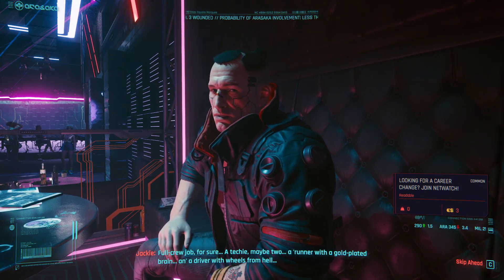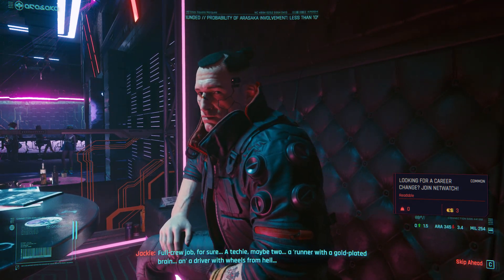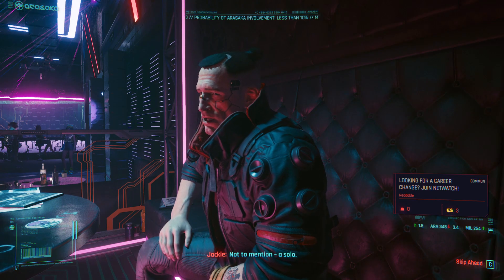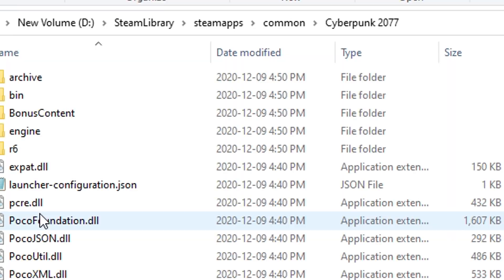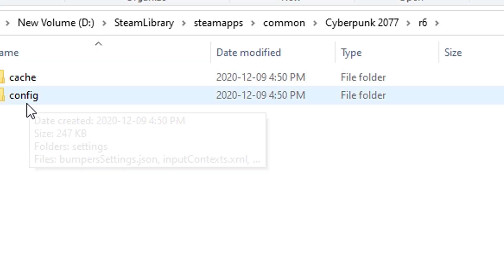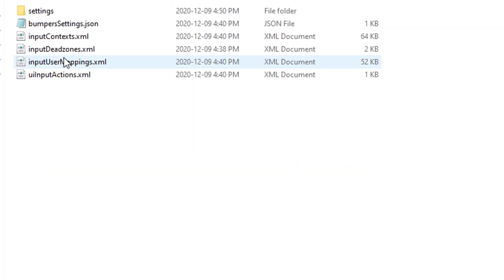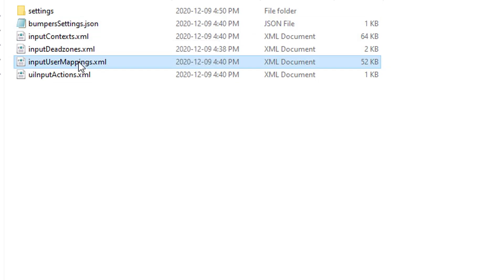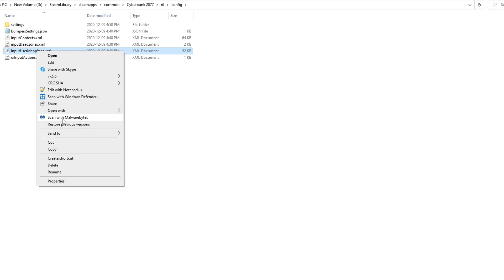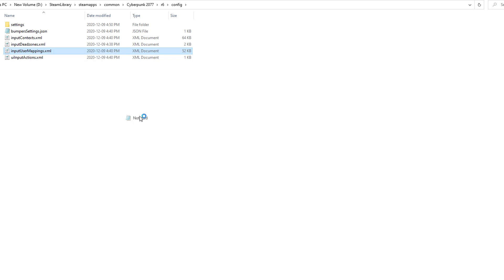Rebinding F is a little different. You're going to have to go to your Steam library, Steam Apps, Common, Cyberpunk, R6, and then config. You're going to find a file called inputusermappings.xml.